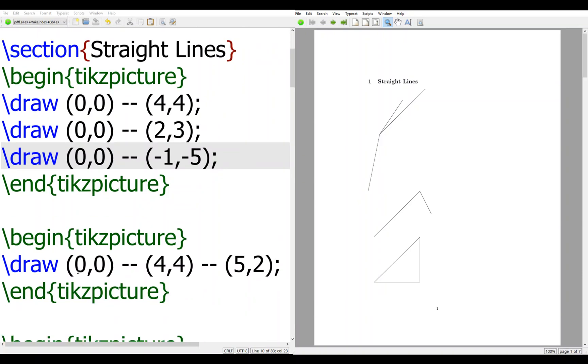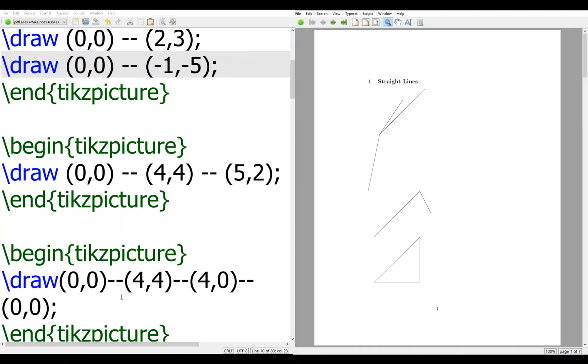The next one is (0,0) to (4,4) to (5,2) - go up from (0,0) to (4,4), then go down to (5,2). Next one is a triangle: (0,0) to (4,4) to (4,0) to (0,0).